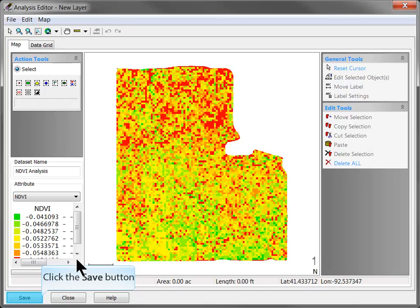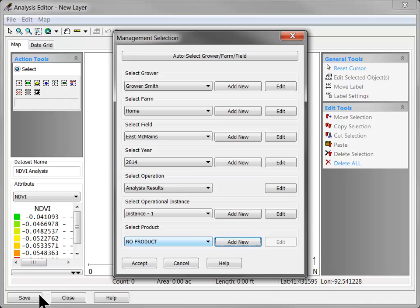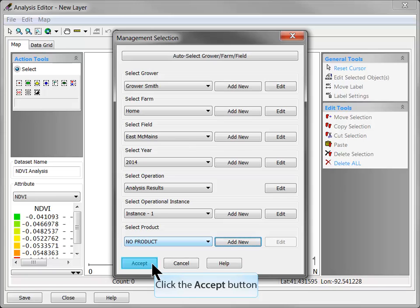Click the Save button and assign the proper management settings to the new dataset and click Accept.